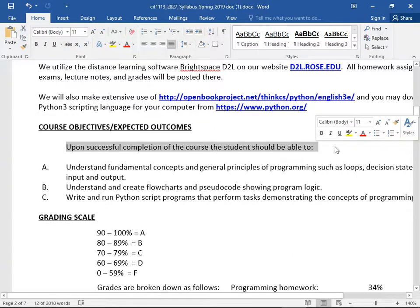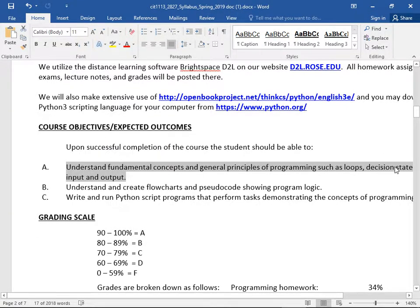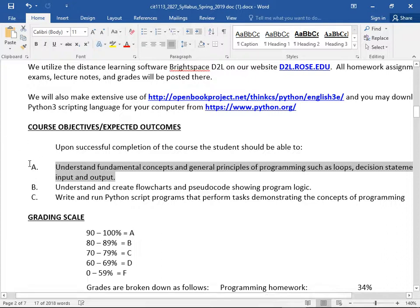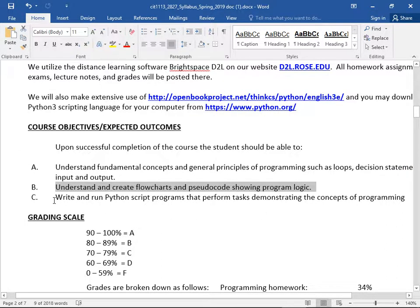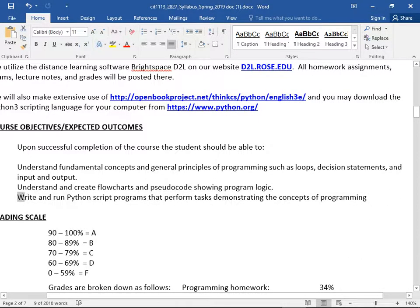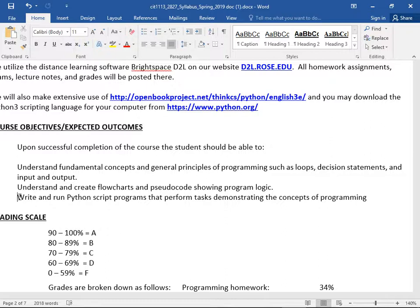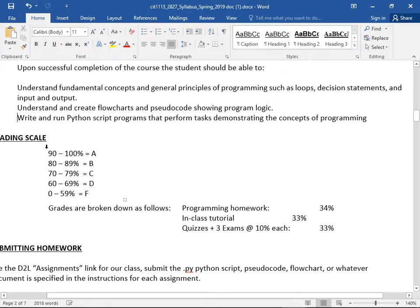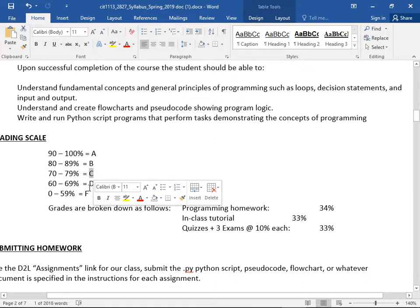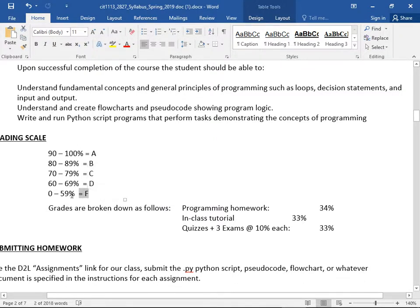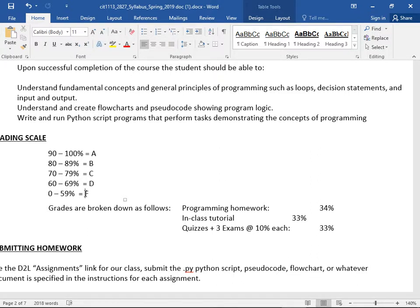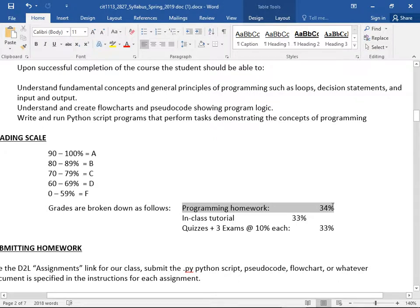Upon successful completion of the course, students should be able to understand fundamental concepts of programming — loops, decisions, input, output — and understand and create flowcharts and pseudocode. You'll write and run Python script programs that demonstrate core programming concepts. You will have homework assignments where you create your own programs — you can't just show up to class and pass. Your programs are a third of your grade.